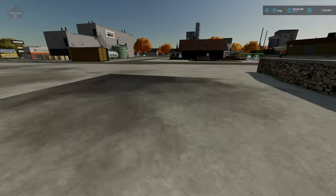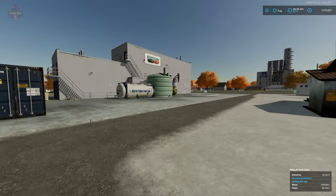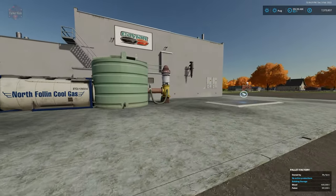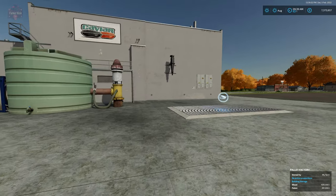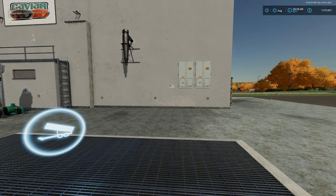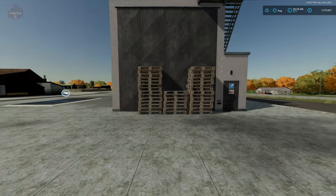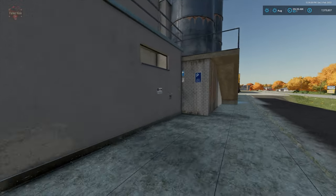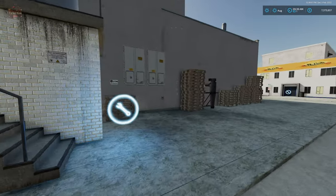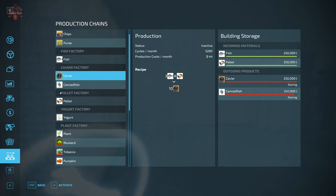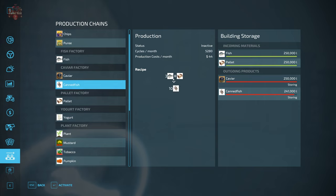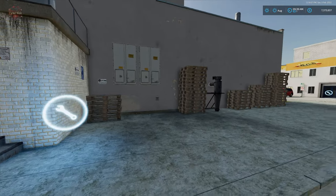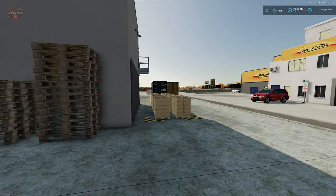And now move them over here to this caviar factory where we're going to bring fish and pallets and we're going to get out caviar and canned fish. So three fish, one pallet is going to make 10 units of caviar. Three fish, one pallet is going to make 10 units of canned fish. Once again, 250,000 liter max capacity and then we have our pallets of caviar or canned fish located right there.